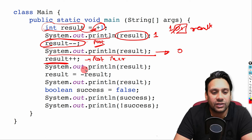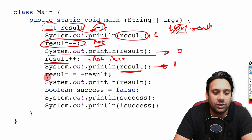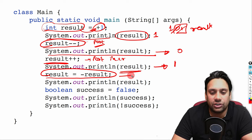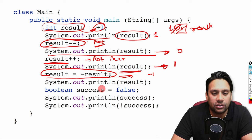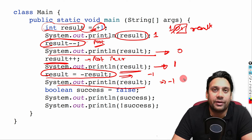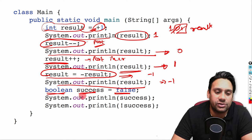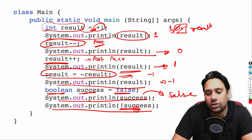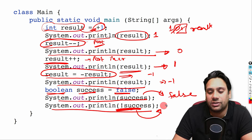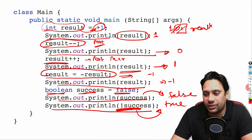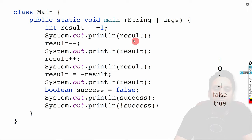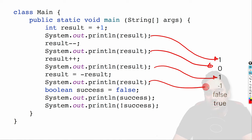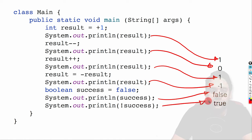Then result++ (post-incrementation): value becomes 1 again. We print result and output is 1. Then result is negated: value was 1 so it becomes -1. We print and output is -1. Then a boolean value is declared as false, so output is false. Then not of false gives true. So the complete output is: 1, 0, 1, -1, false, true.